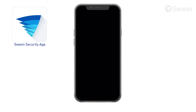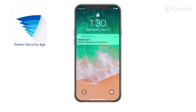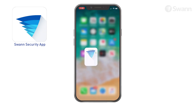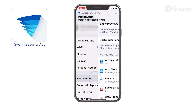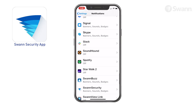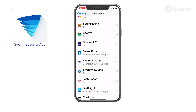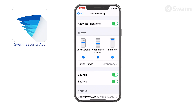To receive push notifications from SWAN Security, you must allow SWAN Security to access notifications on your phone. Go to Settings, then Notifications, then SWAN Security. Then toggle Allow Notifications On.